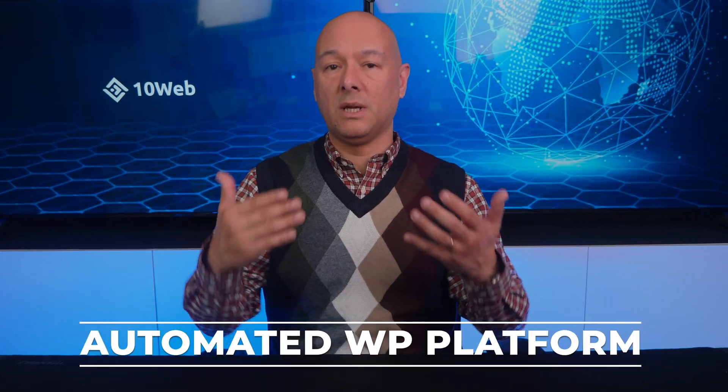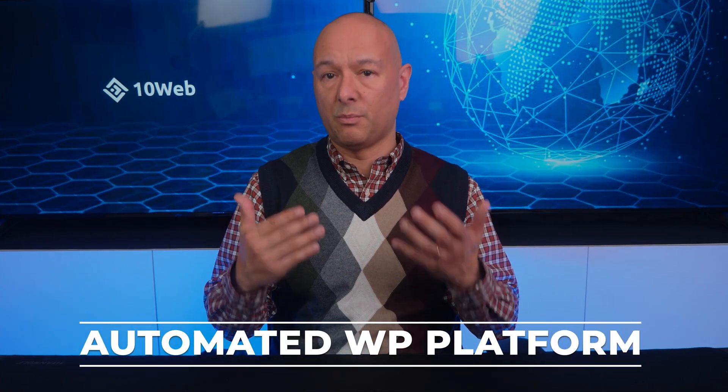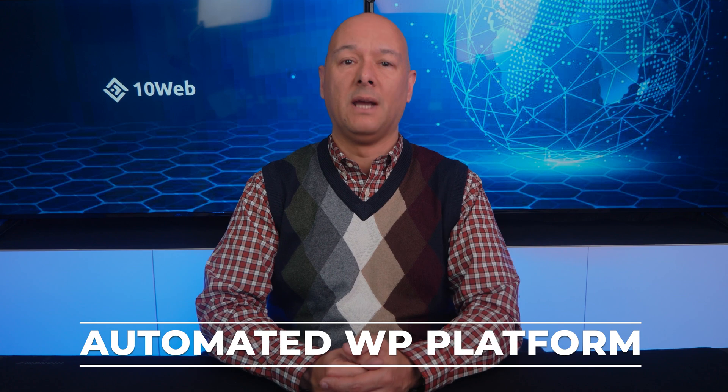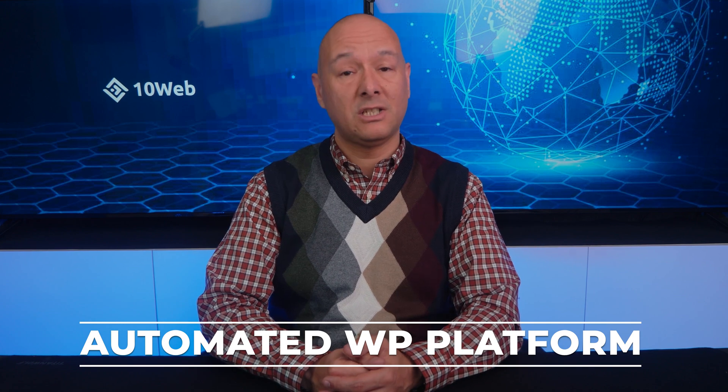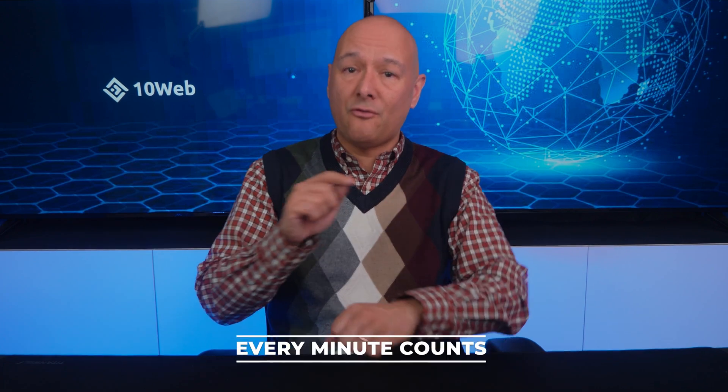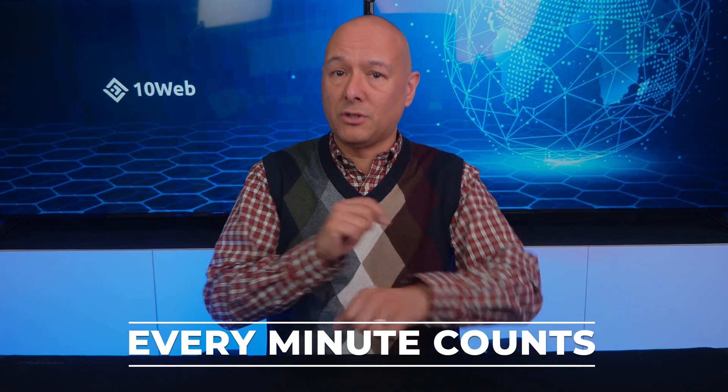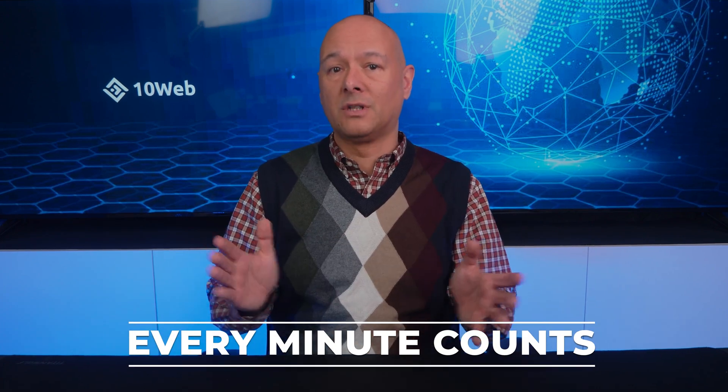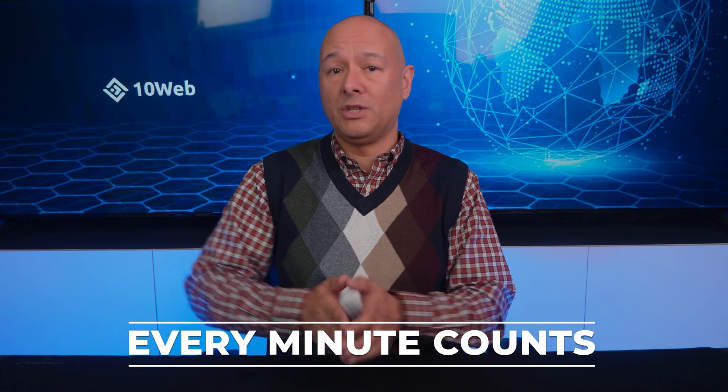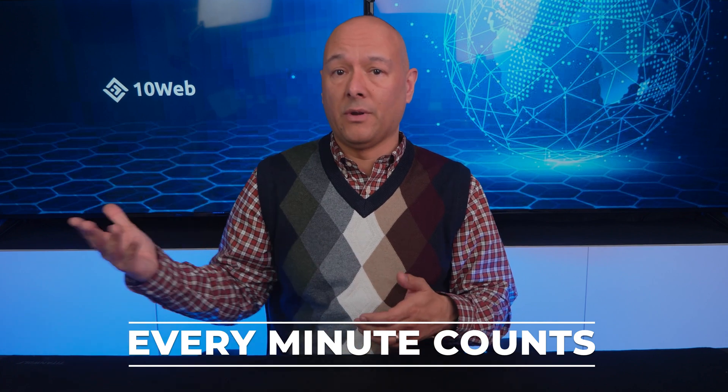The first point I'd like to mention is that 10Web is an automated WordPress platform, and that alone is something very unique. What is an automated WordPress platform? It is based on the premise that every minute of your time counts, so why spend that time on things that can be automated?